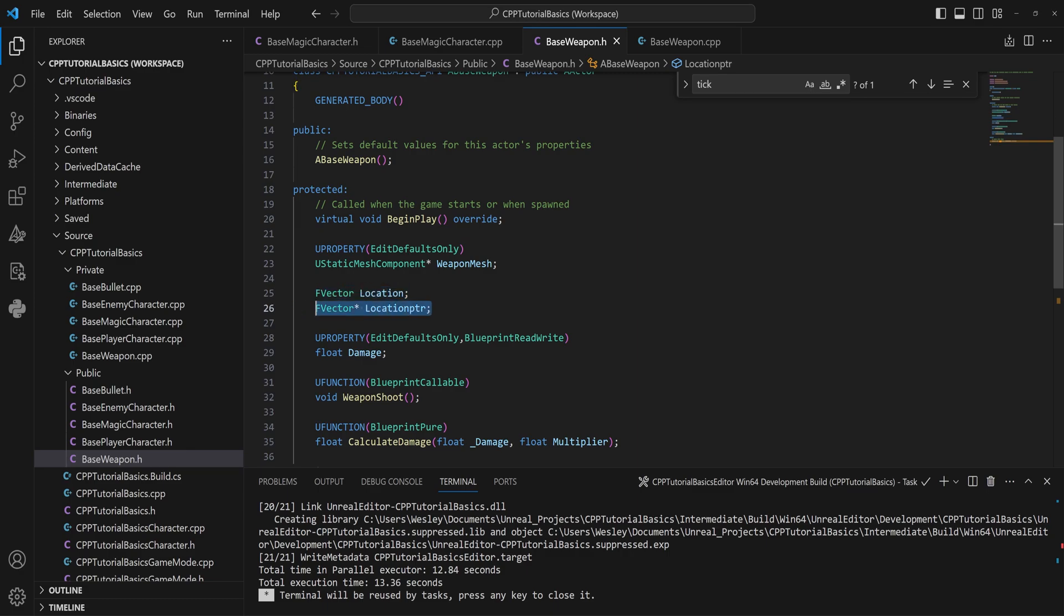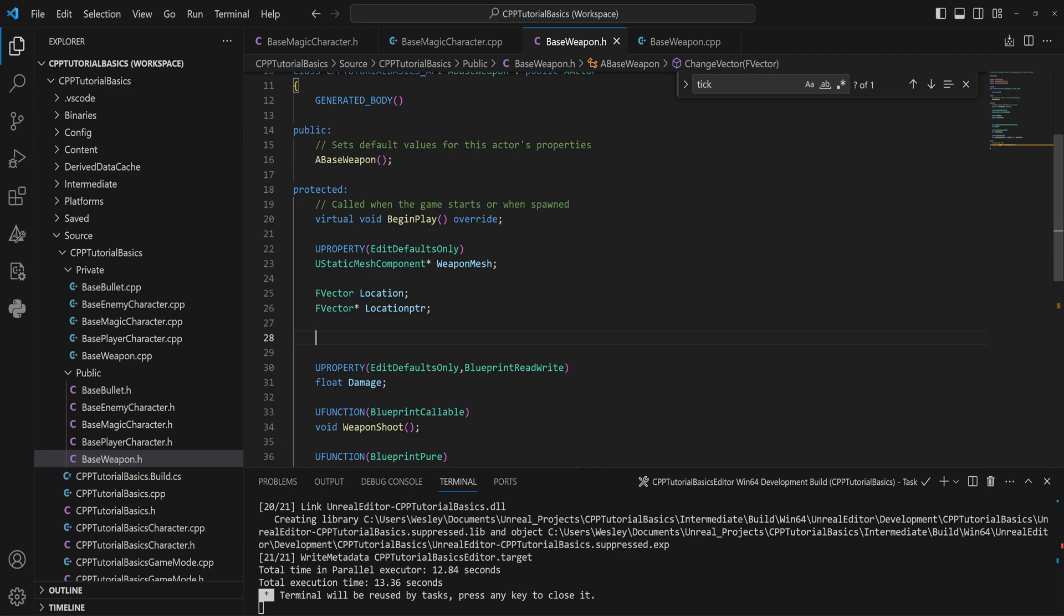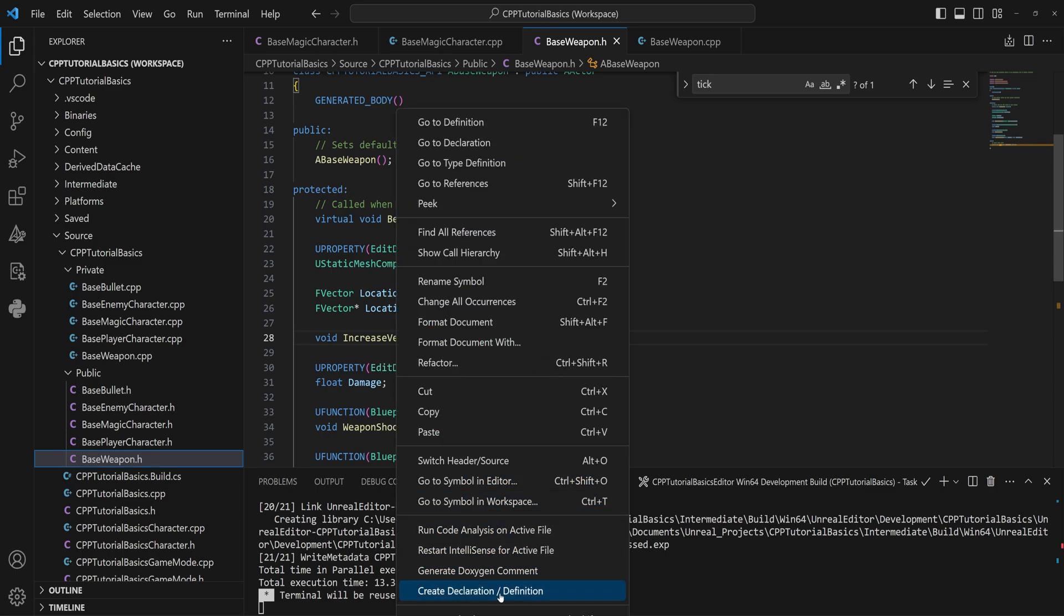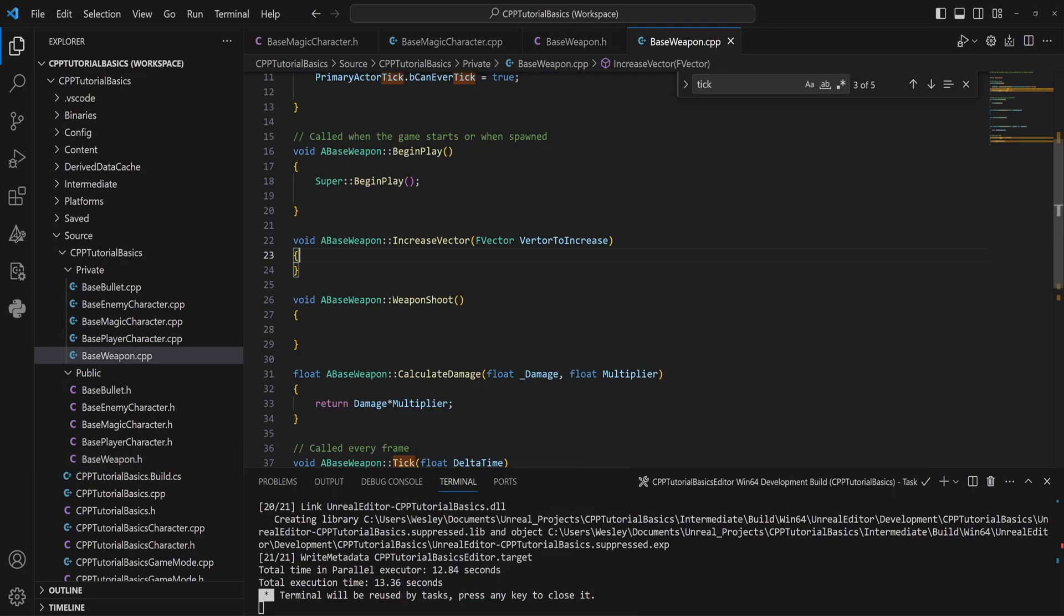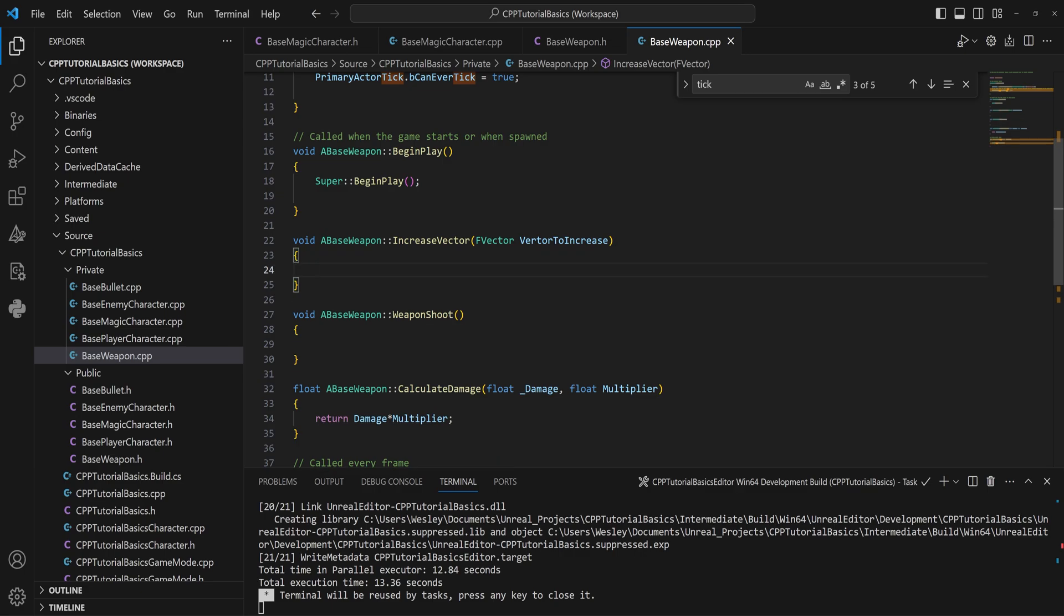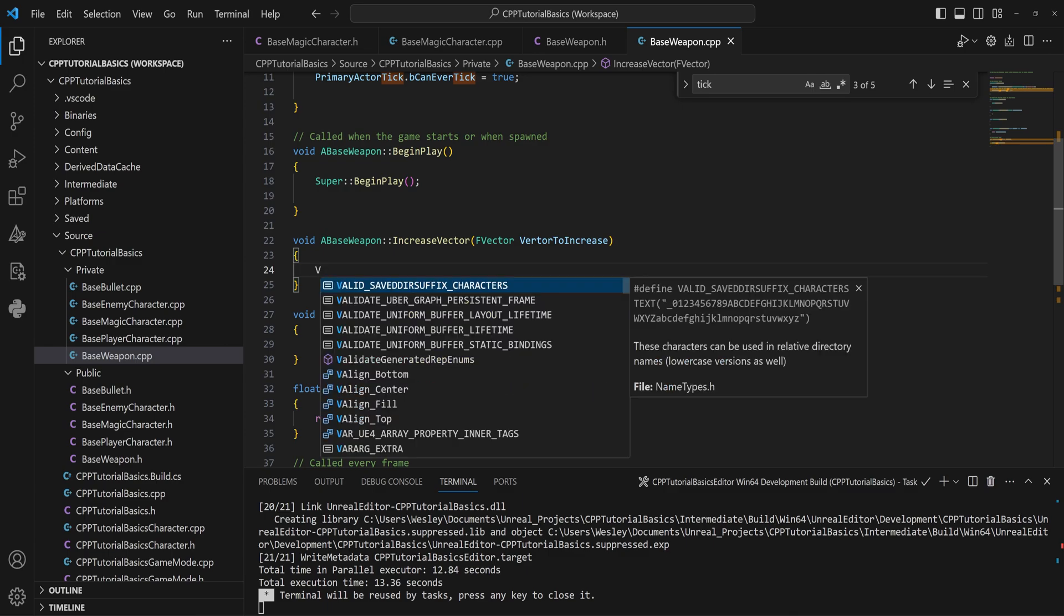So for example, let's just make a function, IncreaseVector, something like that, and that's going to take in an FVector, VectorToIncrease. Let's create an implementation for that. So now, I can't really show you this in here—I probably should have just made an empty C++ file. Well, that's a little too late now. We can still do that. Maybe just believe me when I say that this works the way I'm telling you how it works.